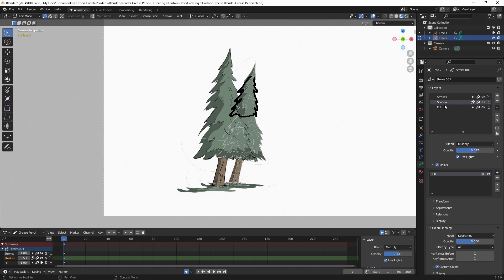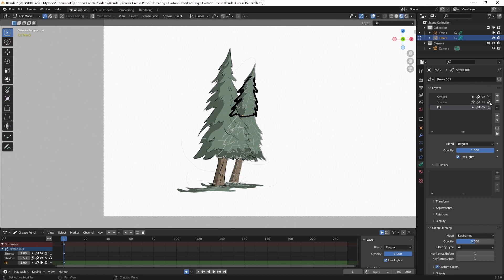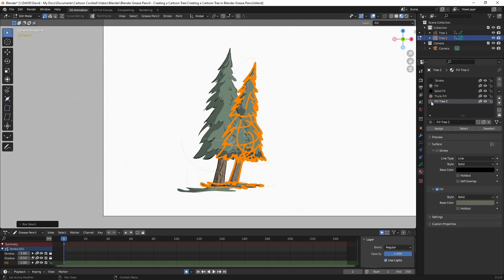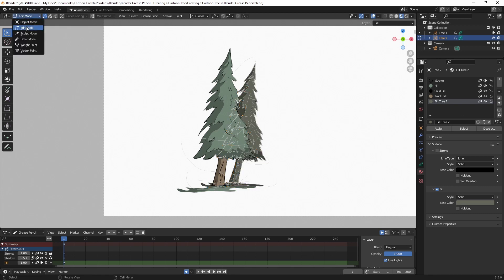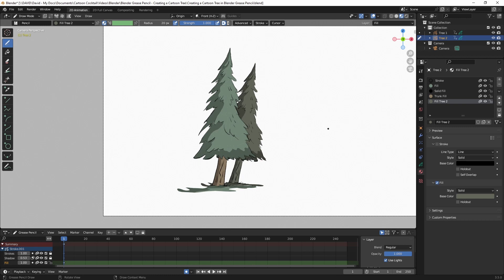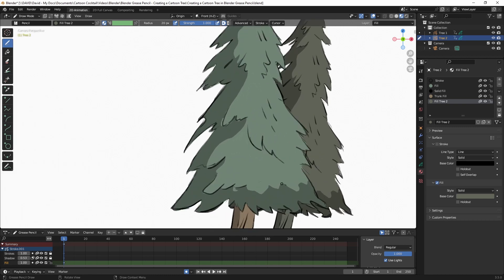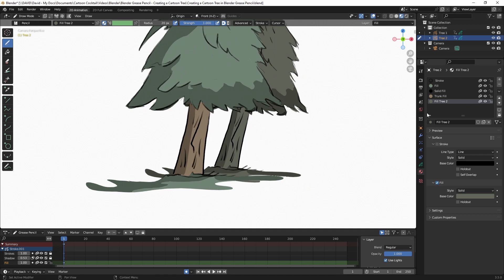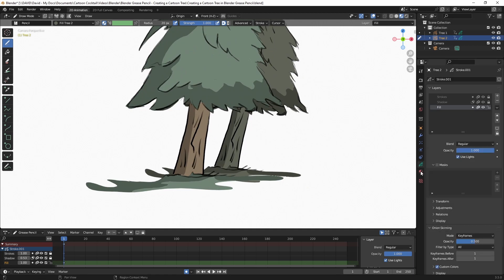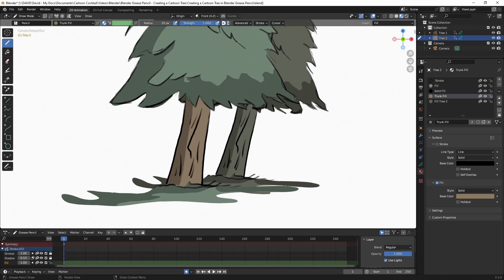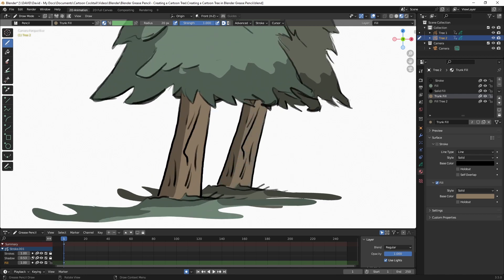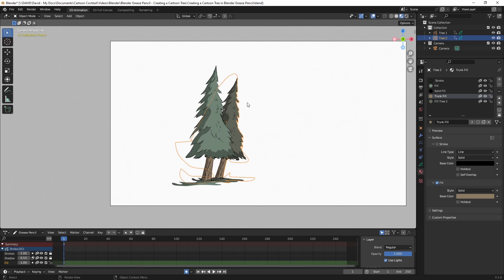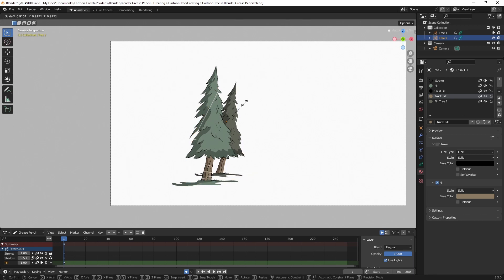With Tree 2 selected I'll go into Edit Mode, then click on the Grease Pencil properties. I've got Shadow selected — I'll select Fill and lock the other two, then left click and drag to select that fill. I'll go to the Materials tab, with Fill 2 selected I'll hit Assign. Then going back to Draw Mode you can see I've changed the color of the tree. It did change the trunk color too, but I can recolor that quickly by selecting that layer, choosing the trunk fill color, and drawing it in.